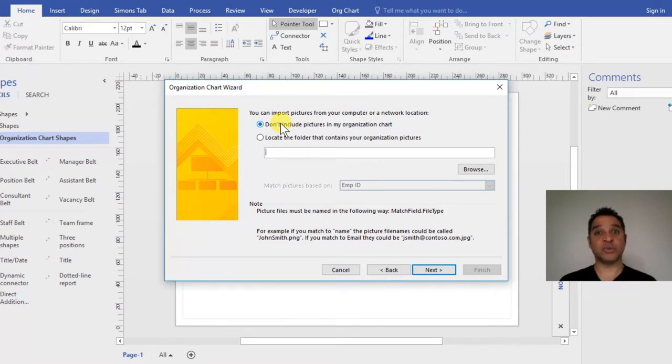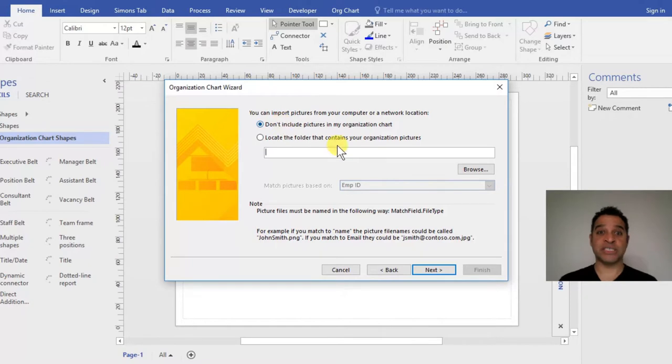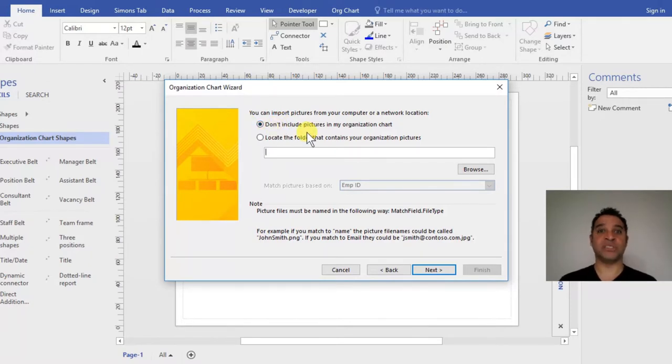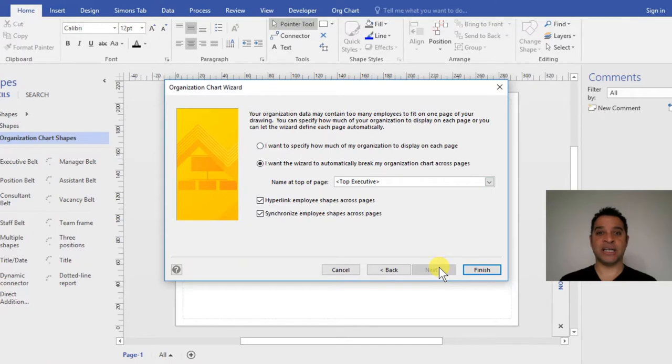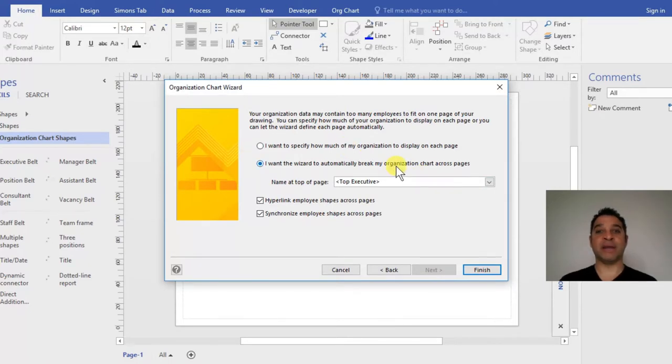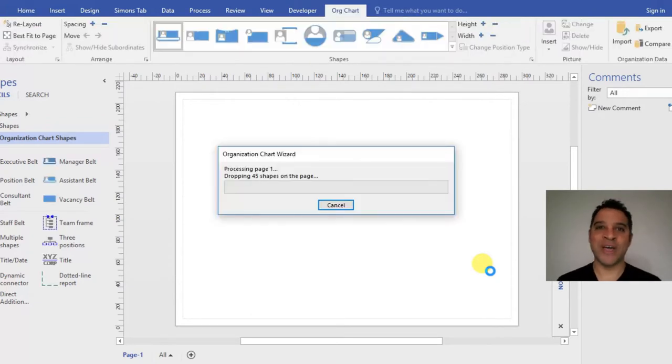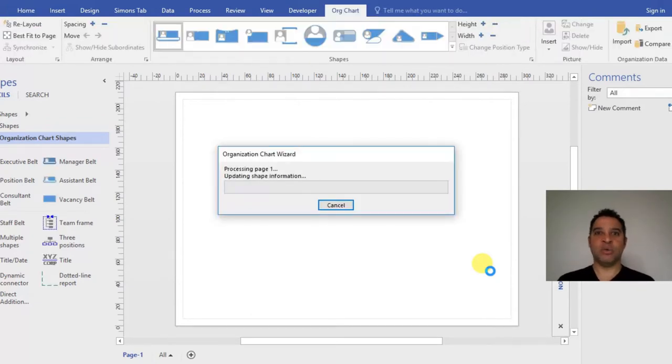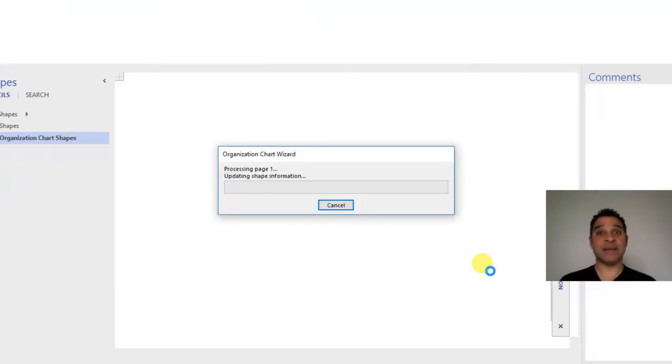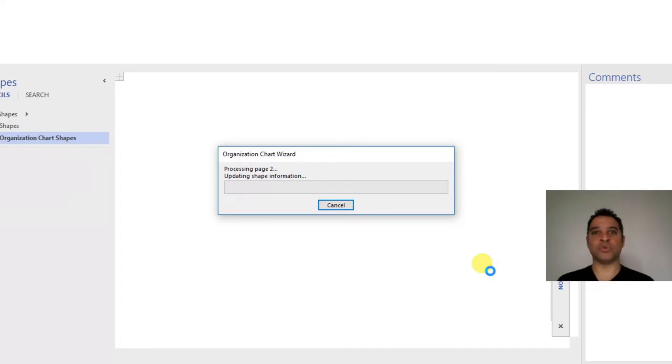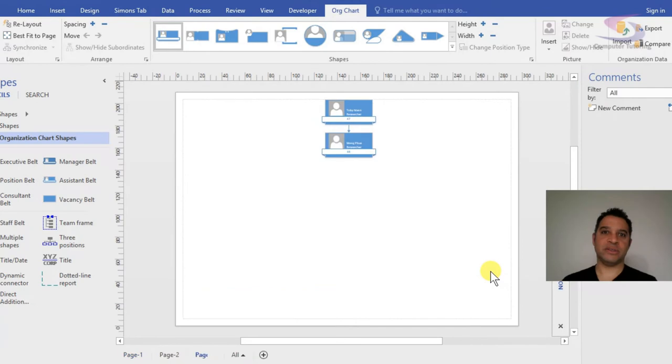For this time, I'm going to say don't include pictures in my organization chart and click Next. Then I want it to automatically break my organization chart across pages, so I'll click Finish and let Visio work its magic. Then we'll have a look at the problem and see if we can sort that out.